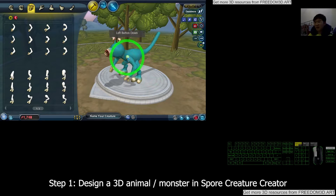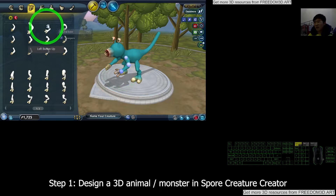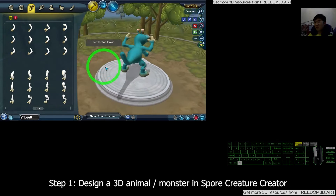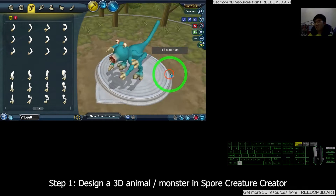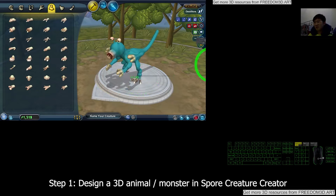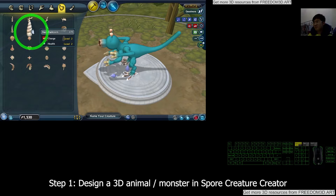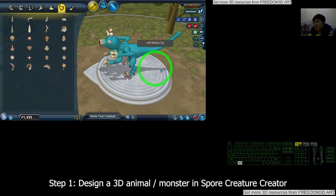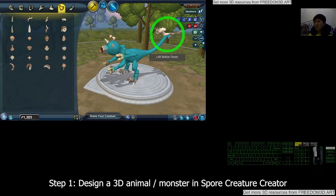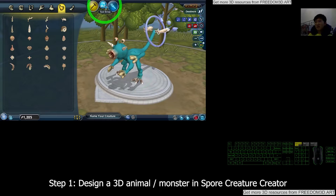Next you can also give it hands. You can give it a lot of hands — it's not limited to one. Let's say I give an extra one here — it's up to you. Now it has so many hands. Then you can choose some other parts and give it some horns.